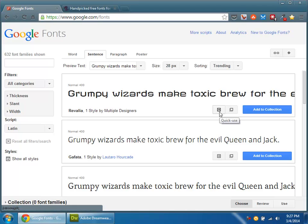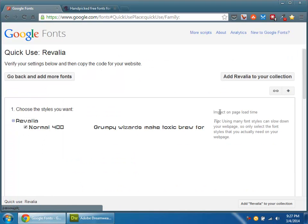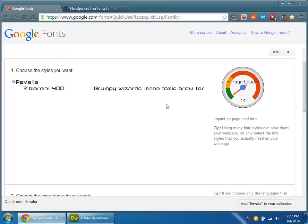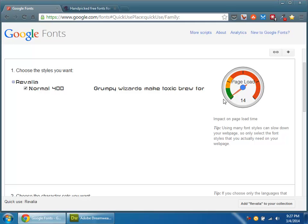So the first thing that you need to do is, once you choose the one that you would like, is to choose the Quick Use button. Now you're going to get a couple of things here. The first thing is, if the font has multiple styles, you'll see them all listed here. This will tell you how many milliseconds it's going to take to load that font. So that's a little extra bandwidth to download and how much time that's going to add. 14 milliseconds is not bad. That's why it's in the green.